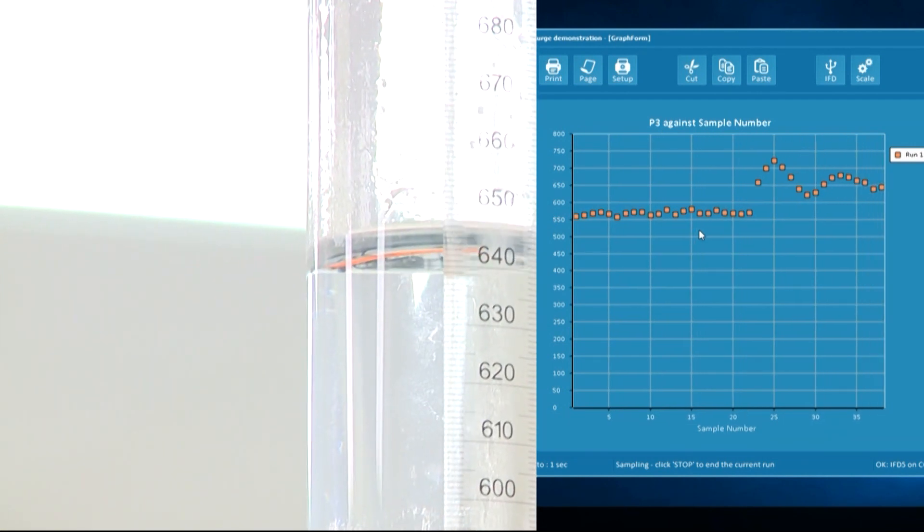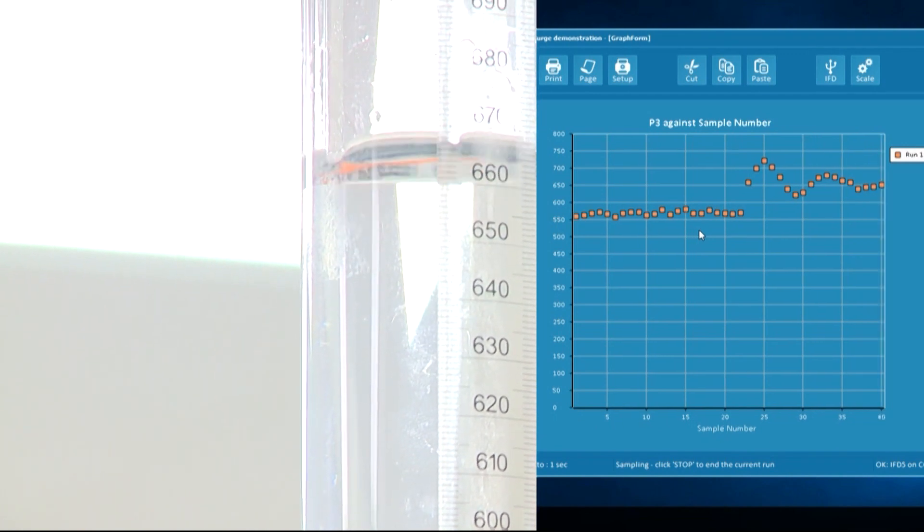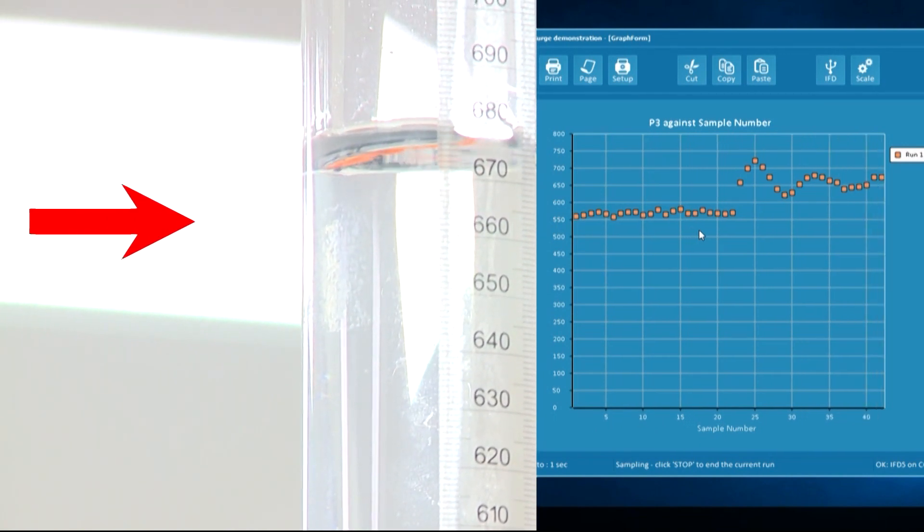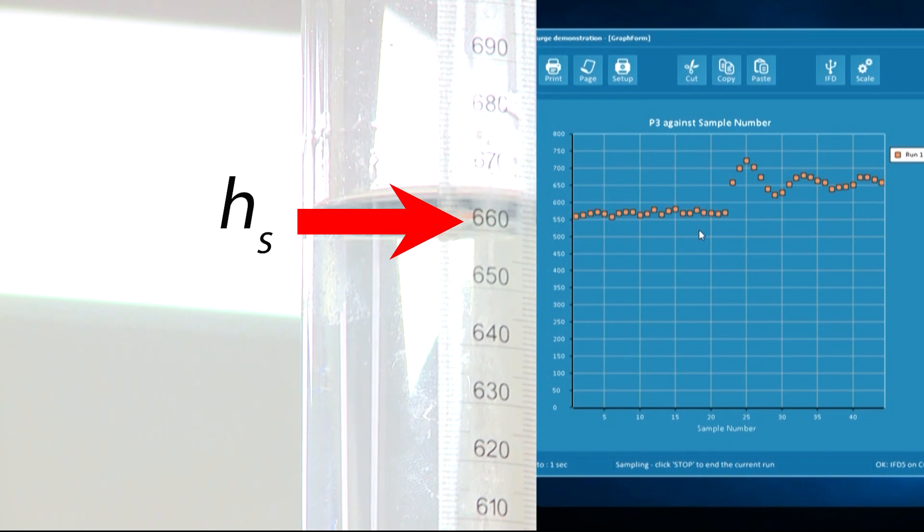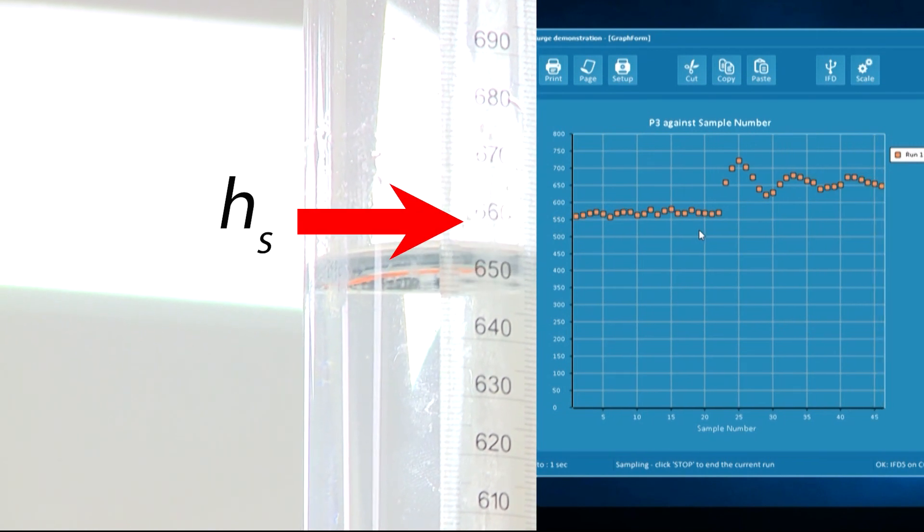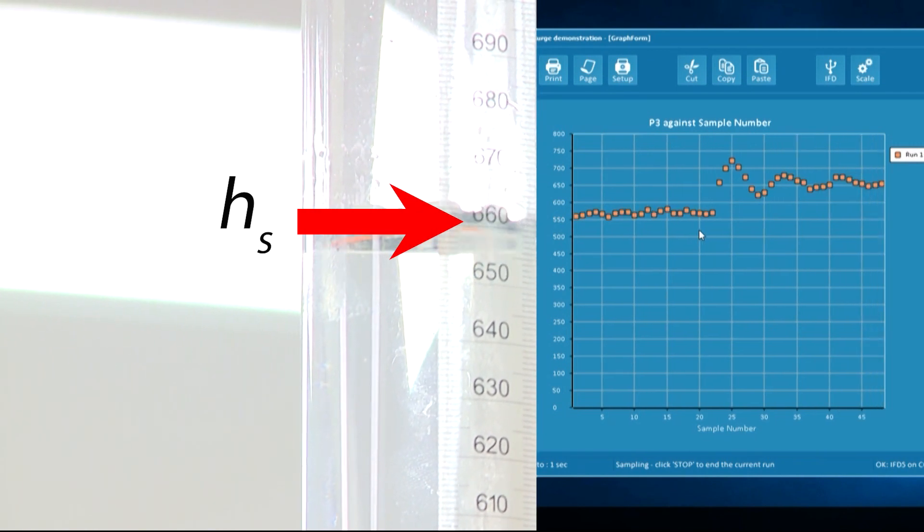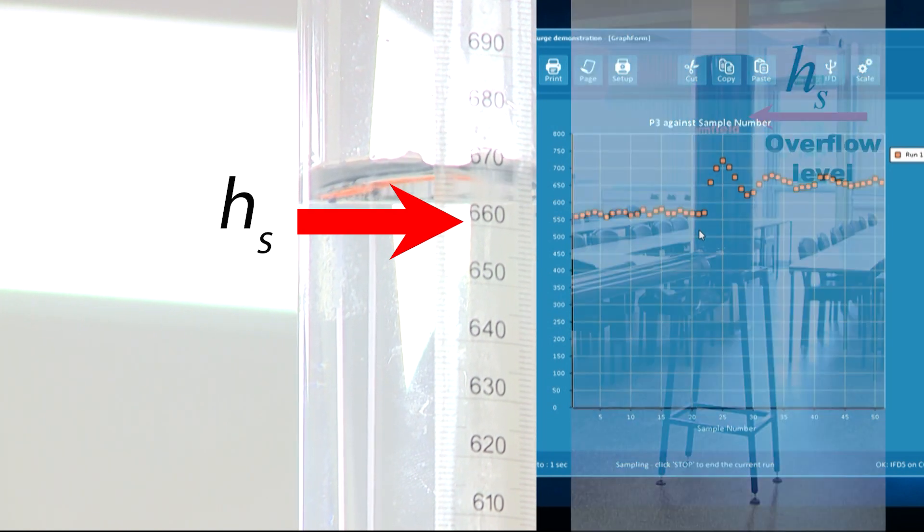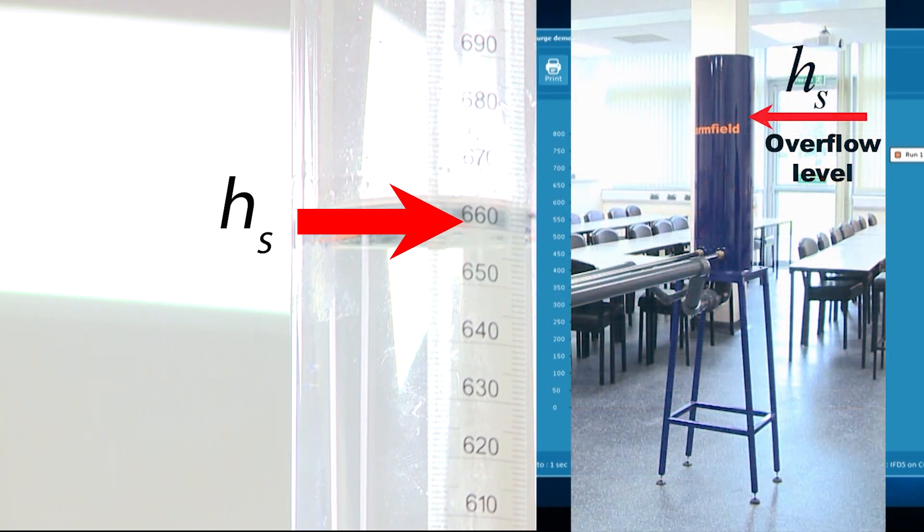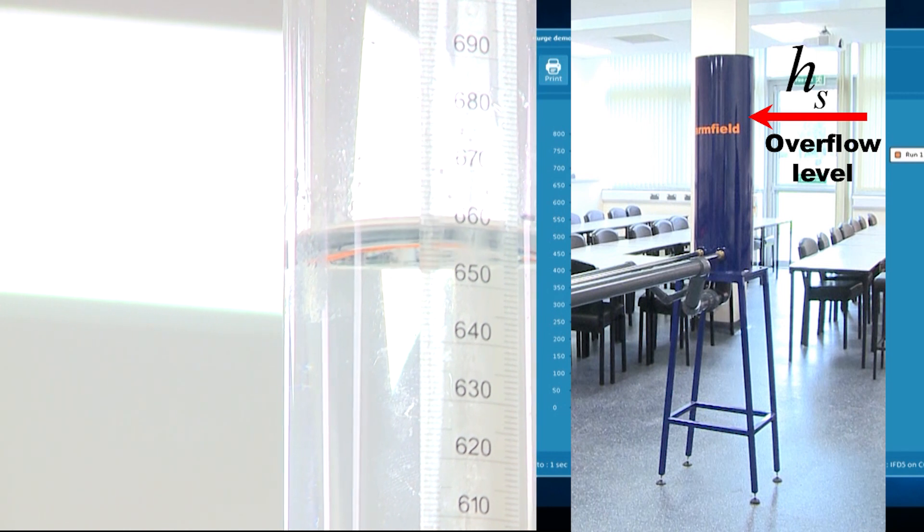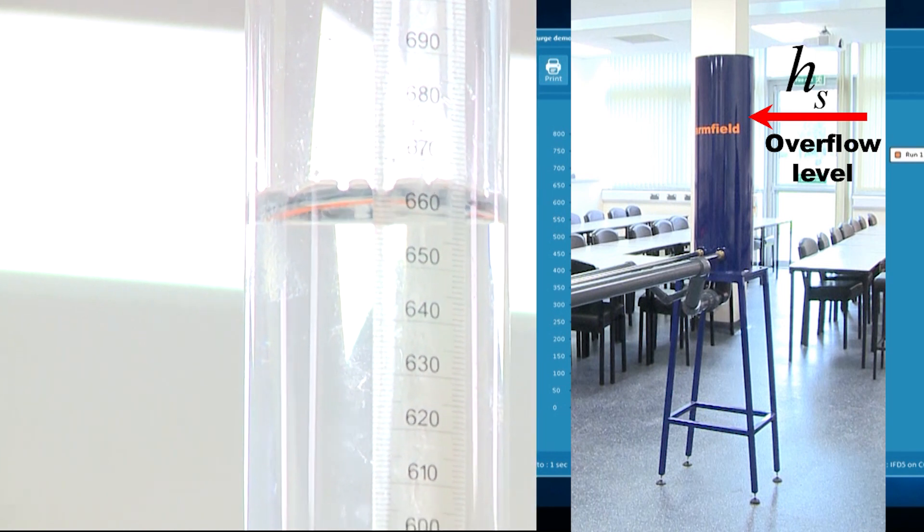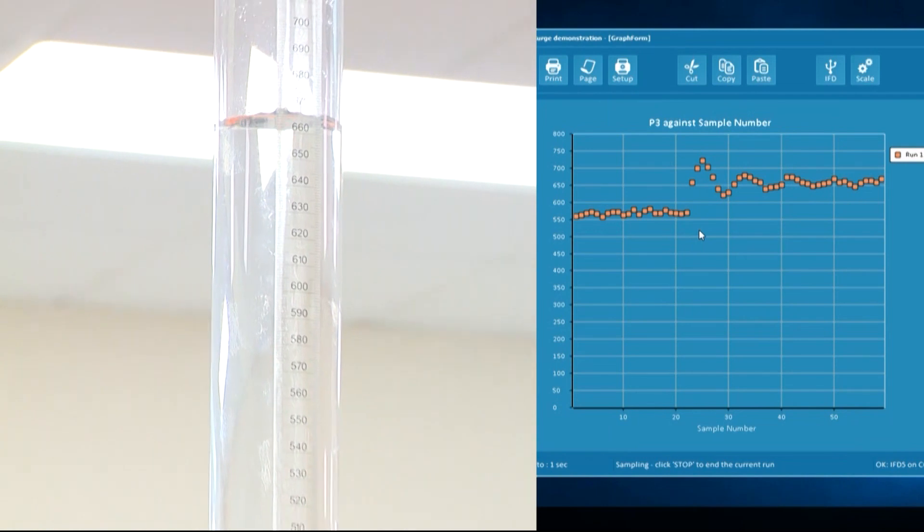We can observe how the water level in the surge tower rises above static level and then falls below the static level. And the level continues to oscillate with reducing magnitude until the level is steady at the static level, which is equal to the overflow level at the header tank.